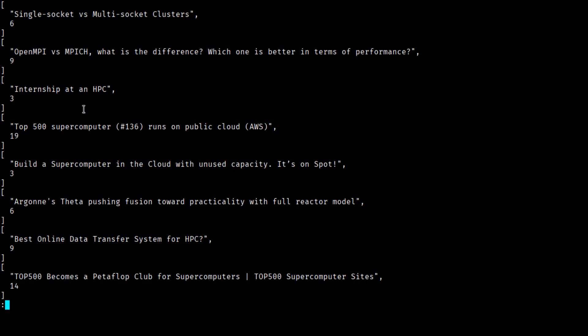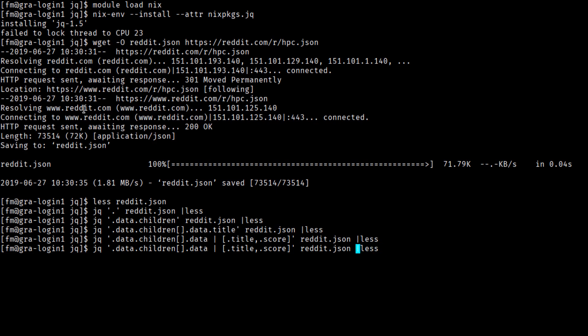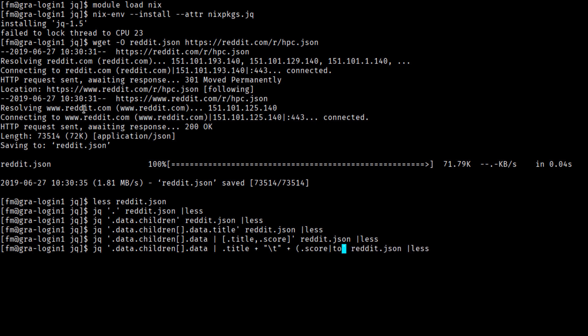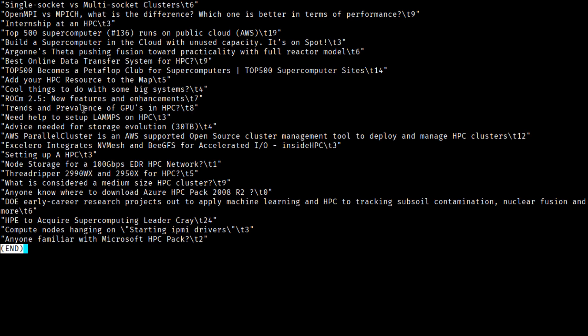But most likely, if we're using JQ to extract data, we want to use this in a tool that doesn't understand JSON. So instead of constructing a JSON array on the right-hand side, let's construct a string. So we'll make it title, we'll make it tab-separated, and in this case, because score is a number, I have to convert it to a string, and now we have all the strings.